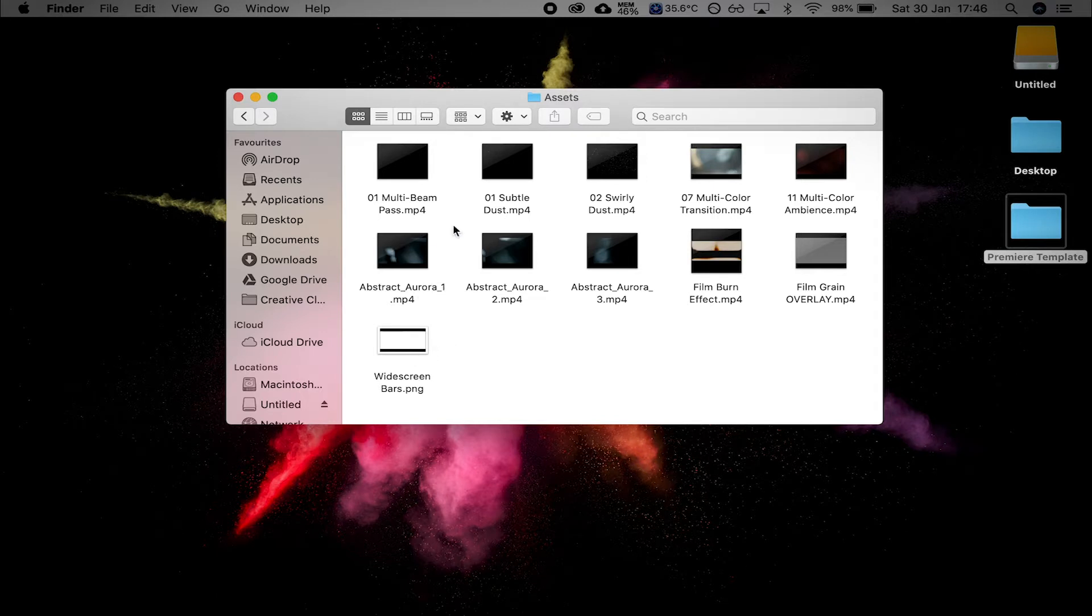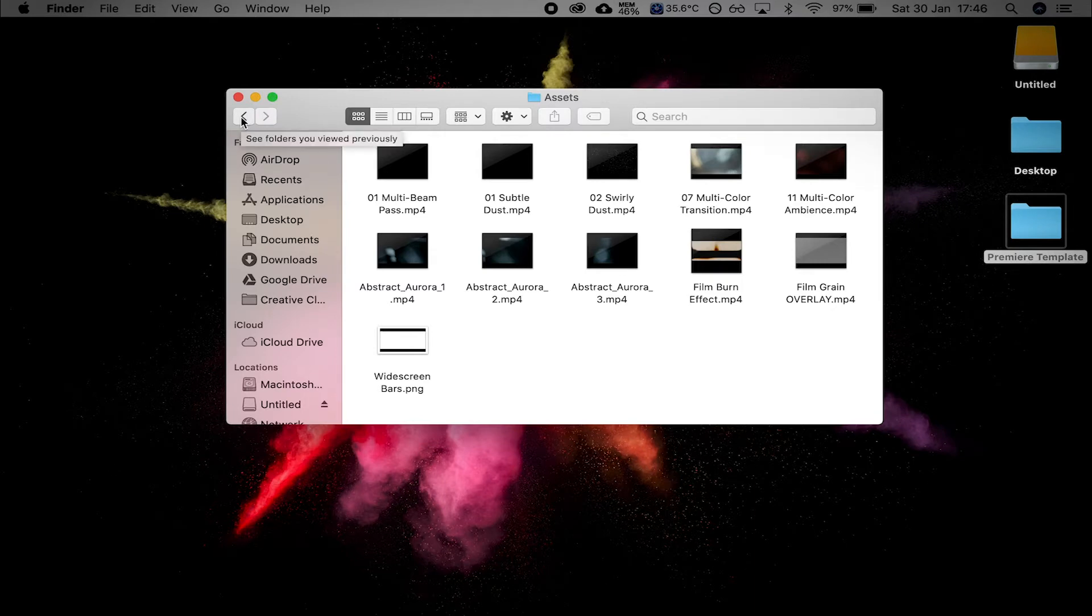Things like widescreen bars and some of these light leaks and dust particles. Stuff that sometimes looks good. If you need it, that's good. If you don't, you can just delete it afterwards.